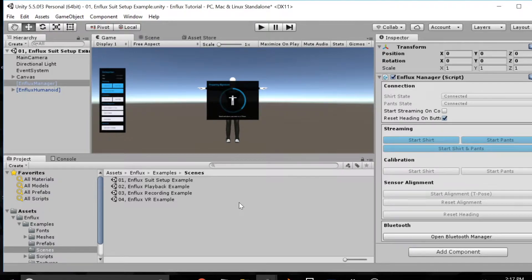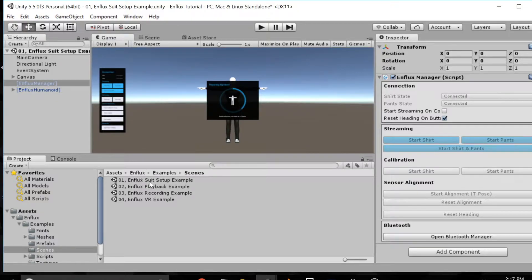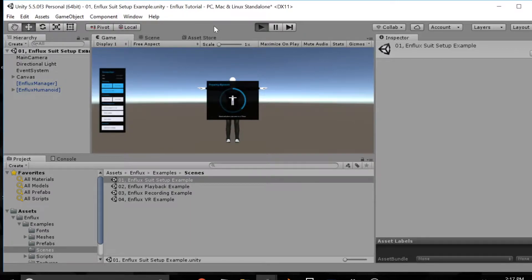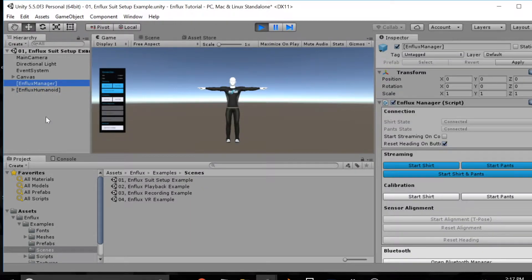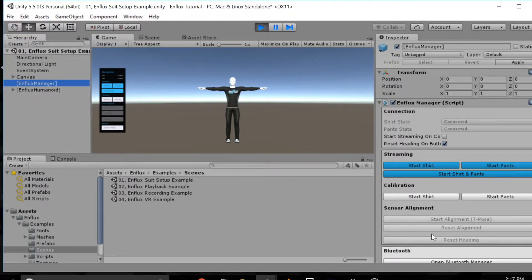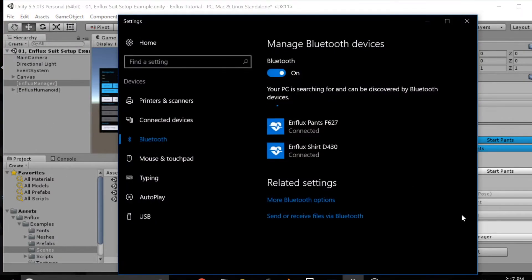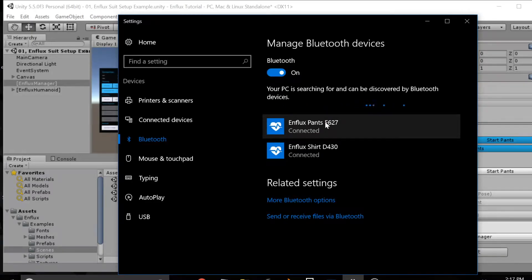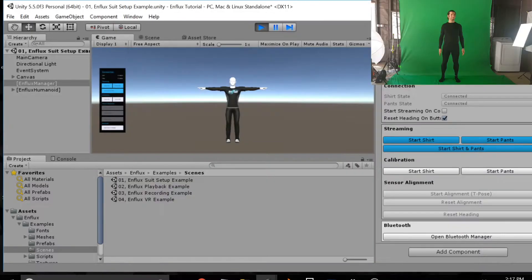When you download the Enflux SDK in Unity there are four example scenes. First we're going to show you scene one, how to set up the Enflux suit in Unity. You click on scene one which you'll find in assets Enflux example scenes and click on the Enflux manager. This will show you the control panel on the right side of the screen. First you're going to open up the Bluetooth manager and make sure your shirt and pants are both connected.